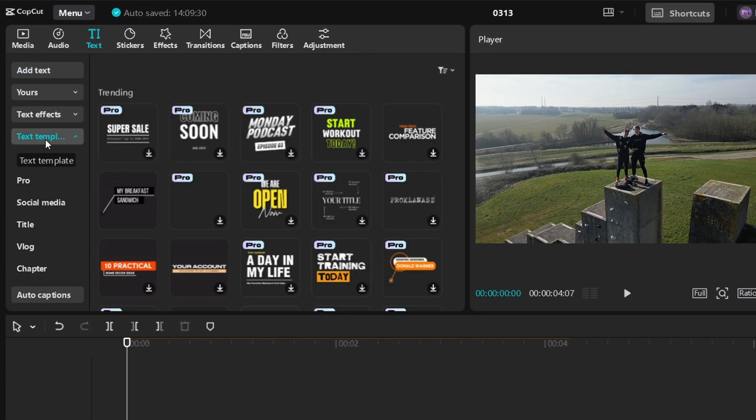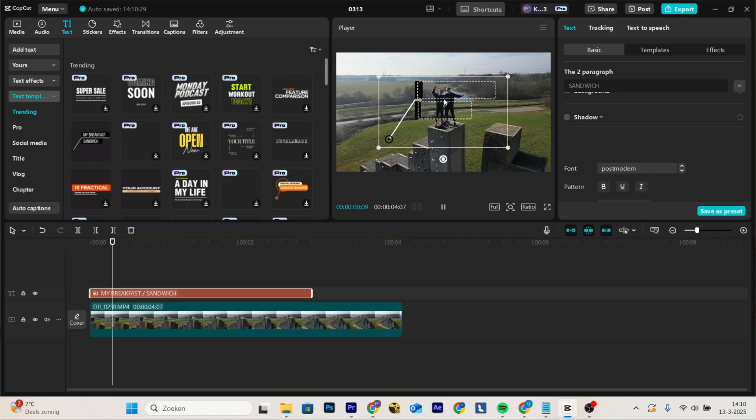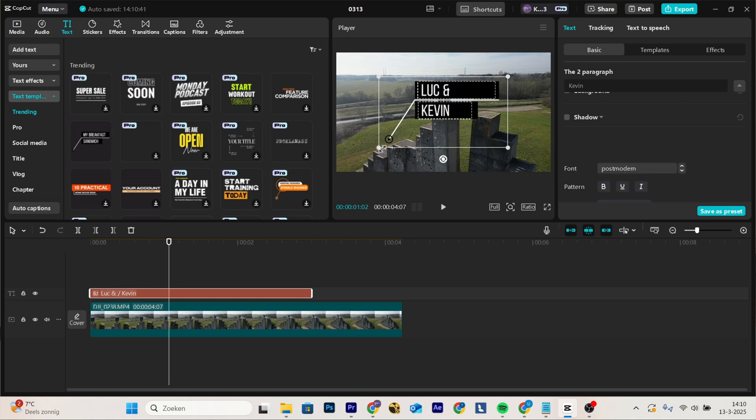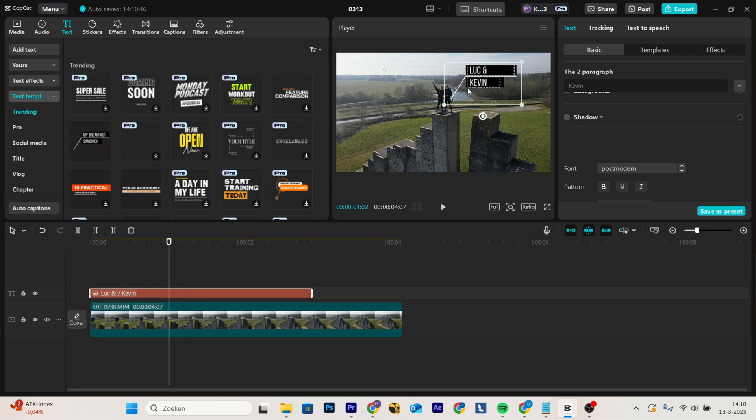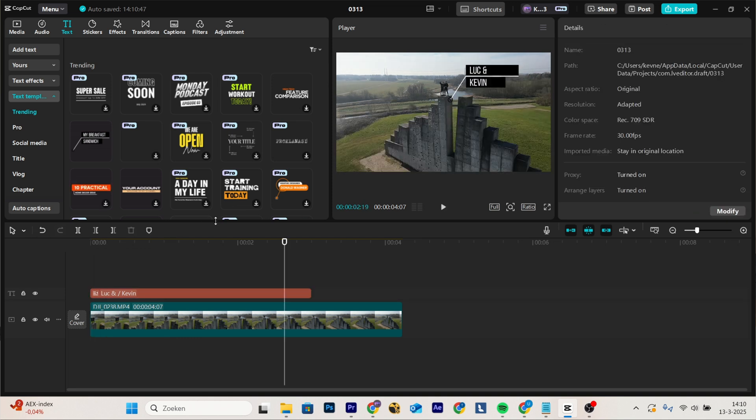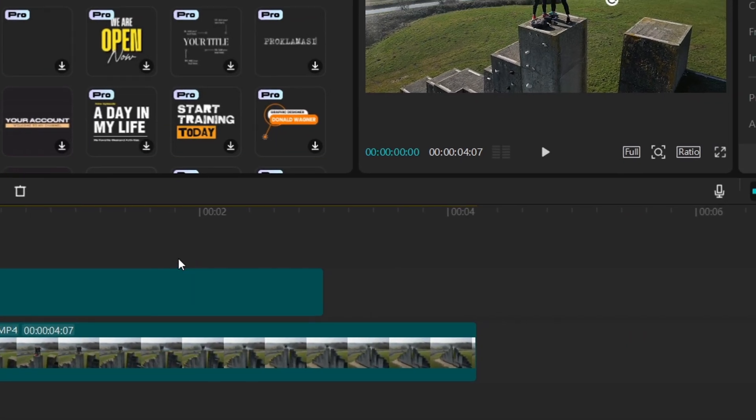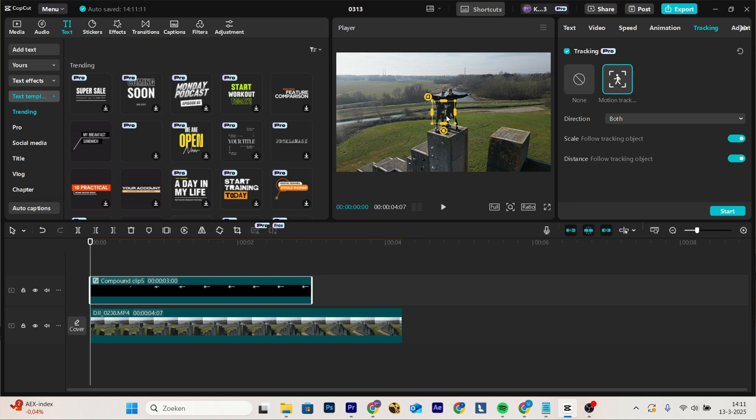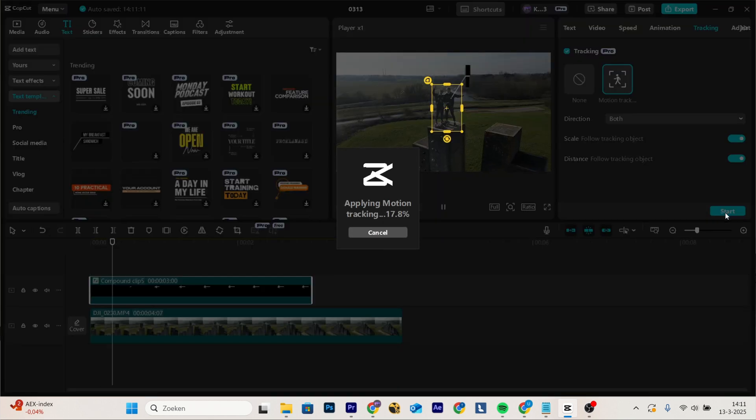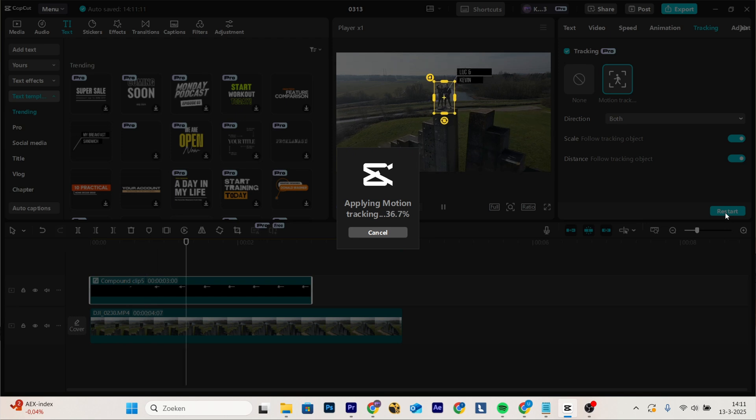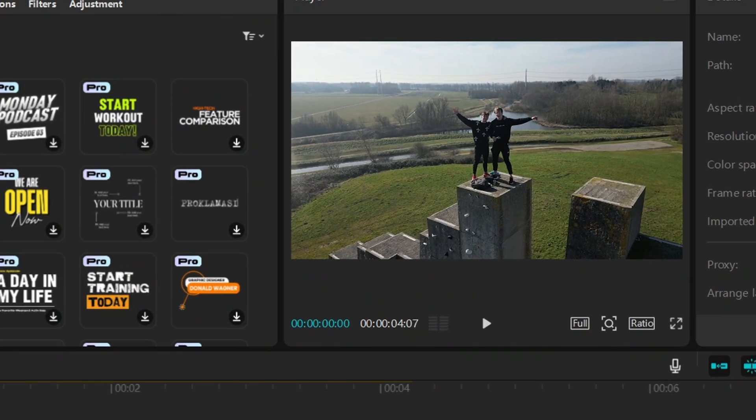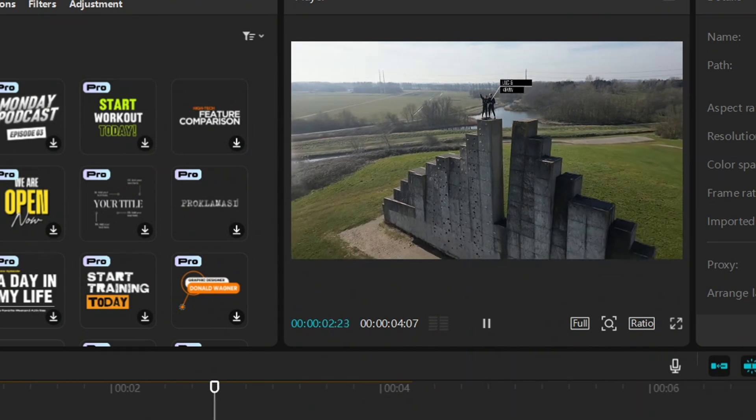First we're going to text templates, search one that we like, for example this one. I'm going to edit the text to Luke and Kevin. But now if I move this and place it here, it doesn't look nice. It just stays at the same place, that does not look professional. This effect sometimes can bug a bit, but often it works really well. You want to hit right, create compound clip, go to tracking, motion track, and here you want to select what it should track. I'm going to select us because it should track us. Hit start. And that's basically it. As you can see, if I play it now, it stays perfect to us.